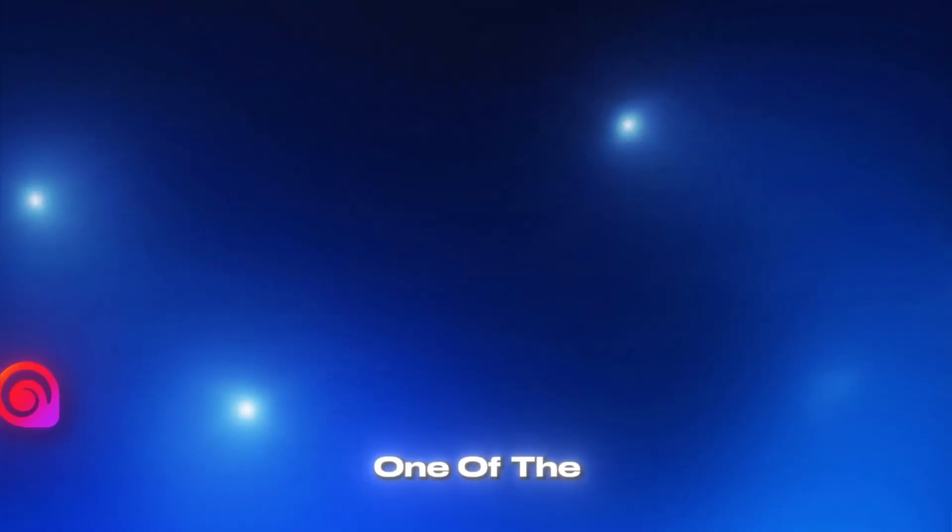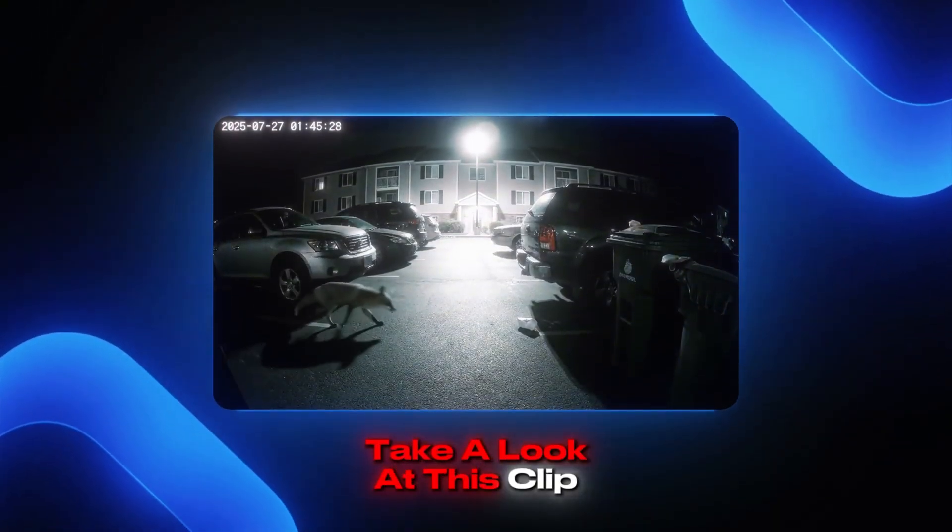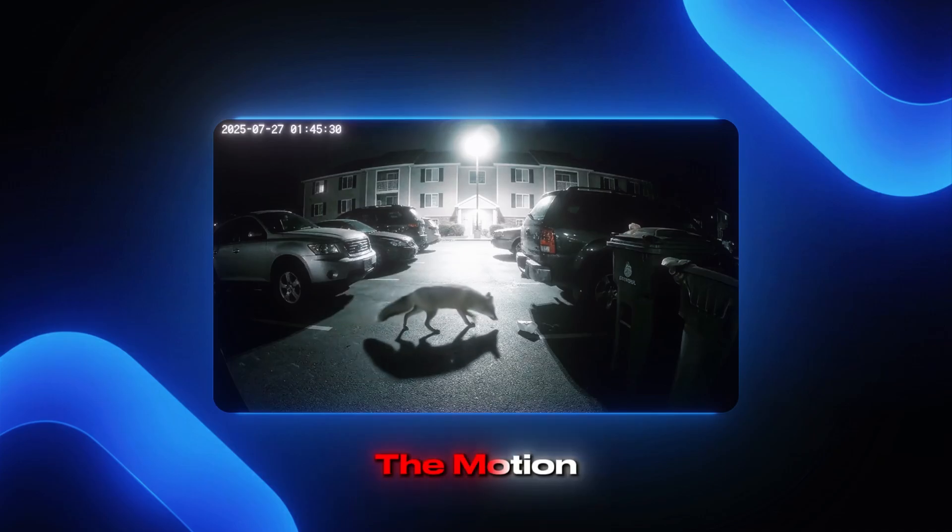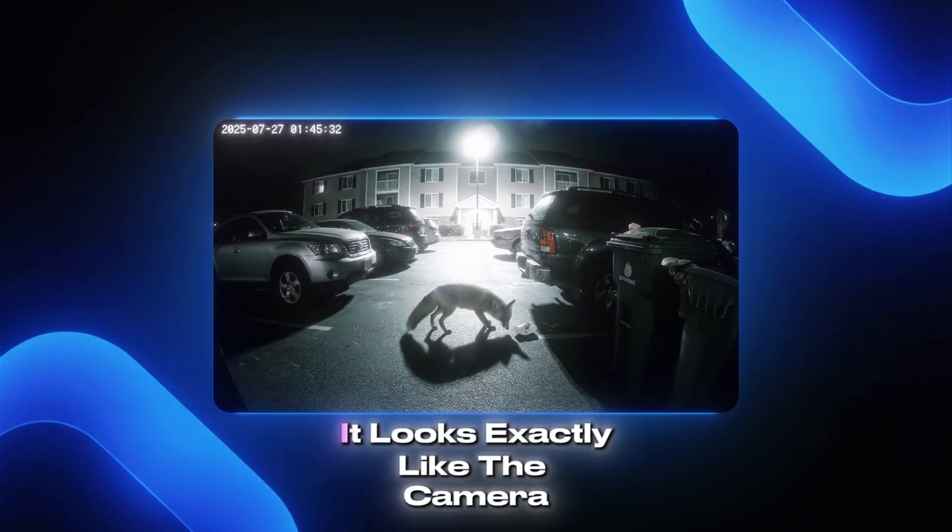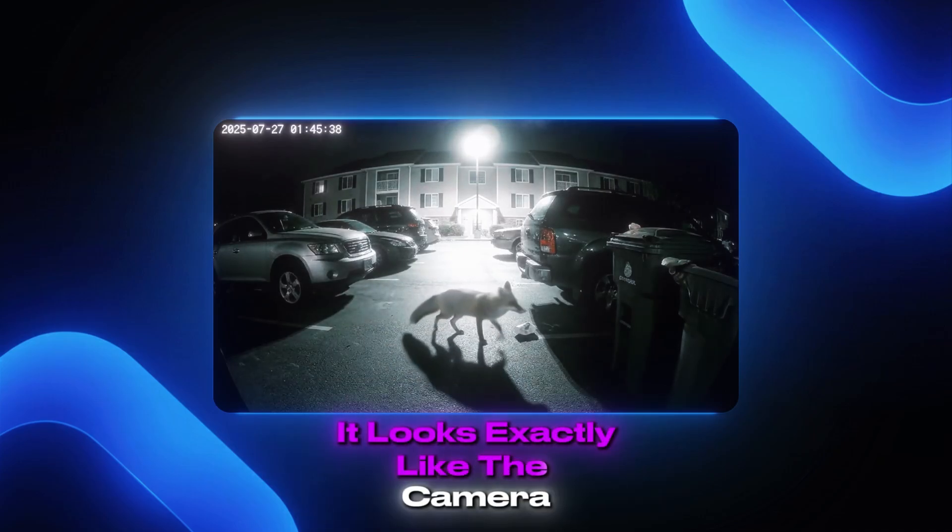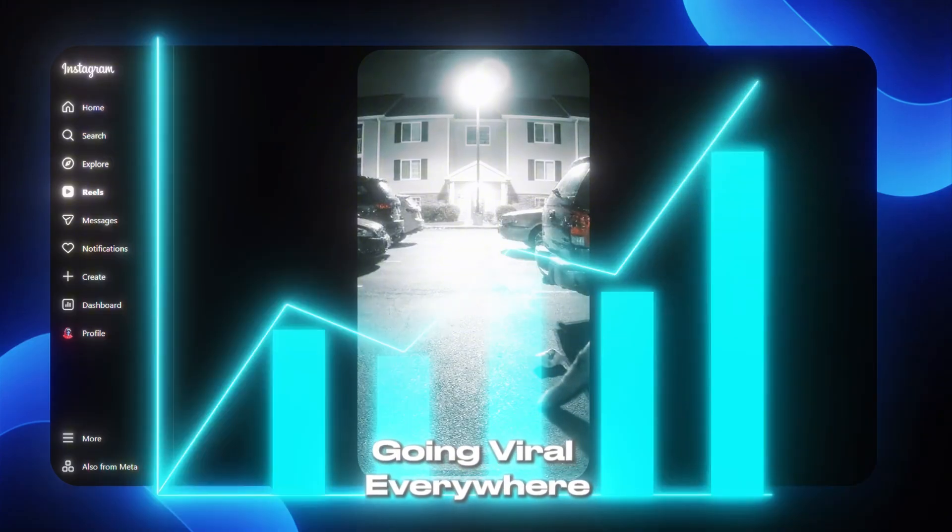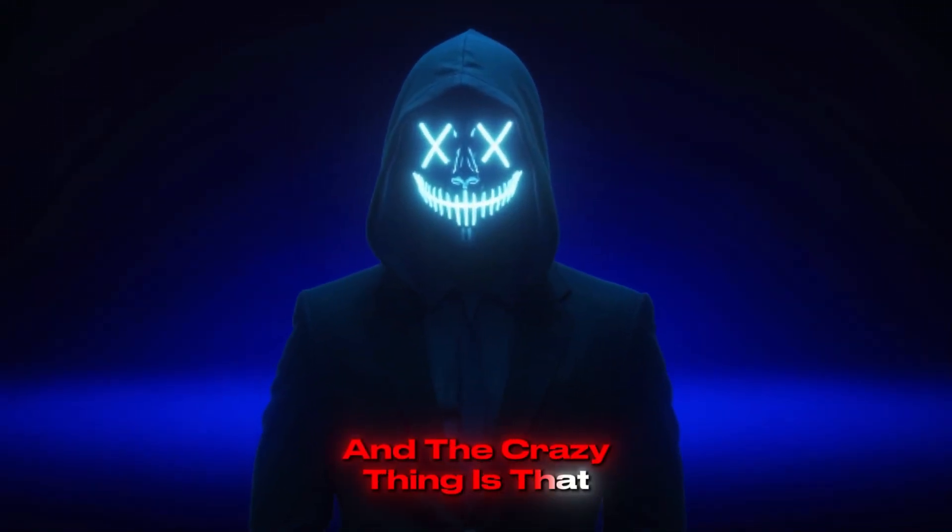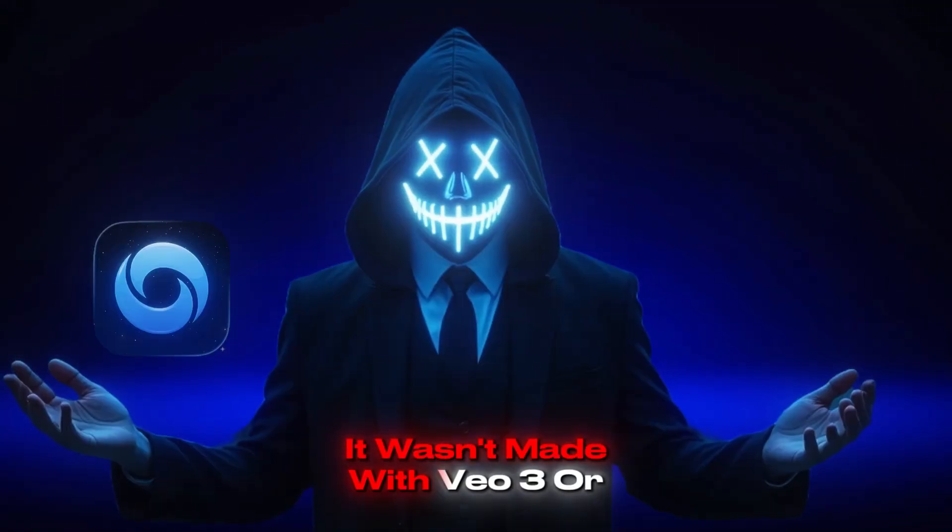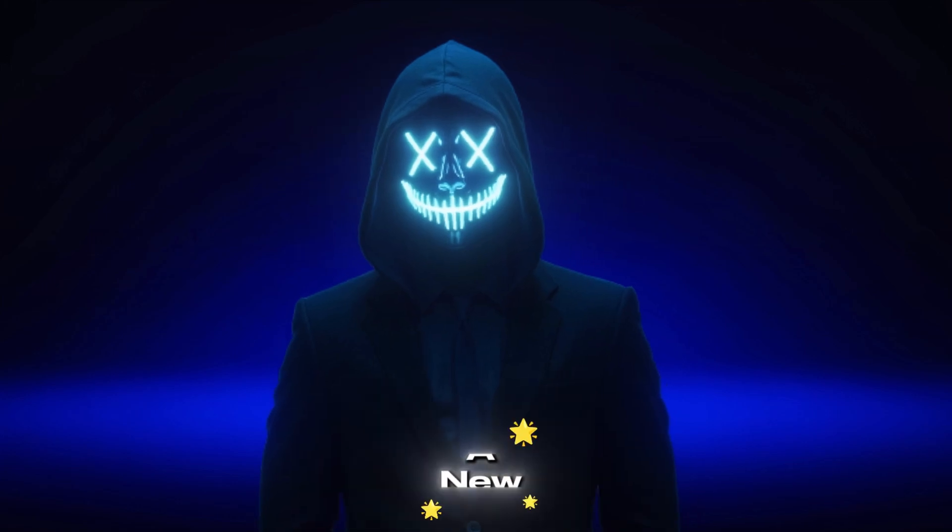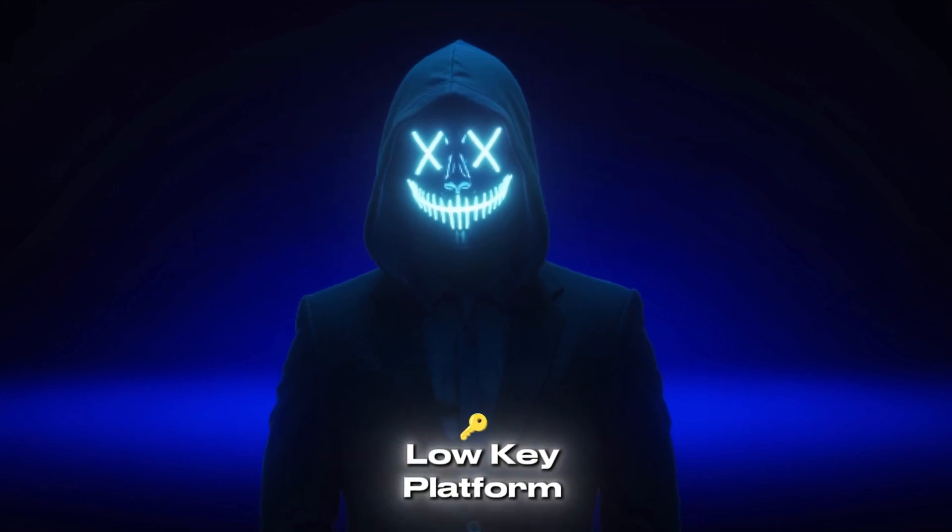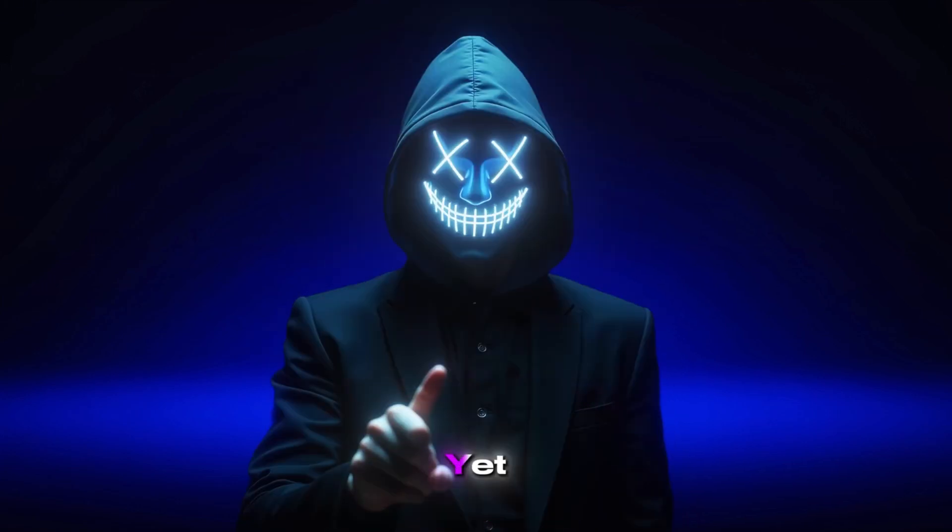So I might have just found one of the best video generators right now. Take a look at this clip, the motion, the lighting, the style. It looks exactly like the camera footage videos that are going viral everywhere. And the crazy thing is that it wasn't made with VO3 or Sora. It was made with a new low-key platform most people don't even know about yet.